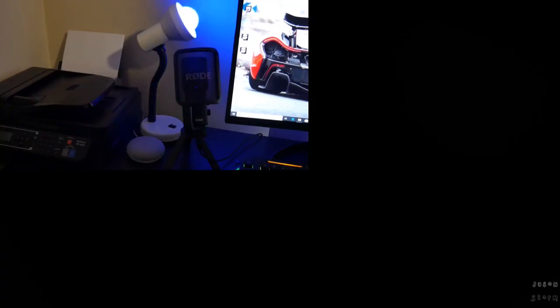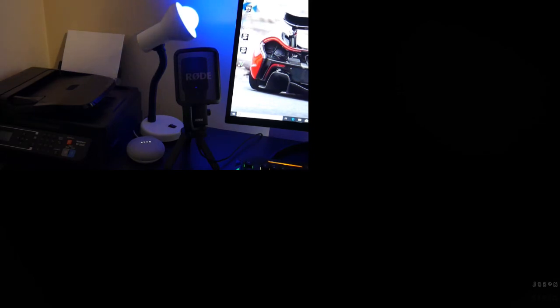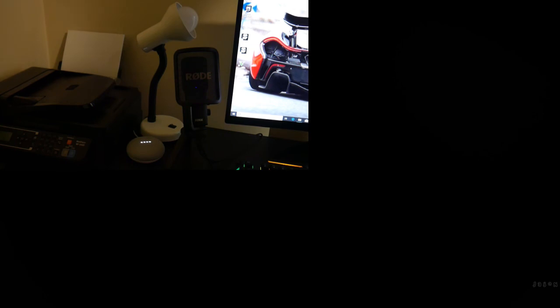Hey Google, turn off office L desk. Okay, turning off the office L desk. Hey Google, say goodbye to the internet. Sorry I'm not sure how to help with that.